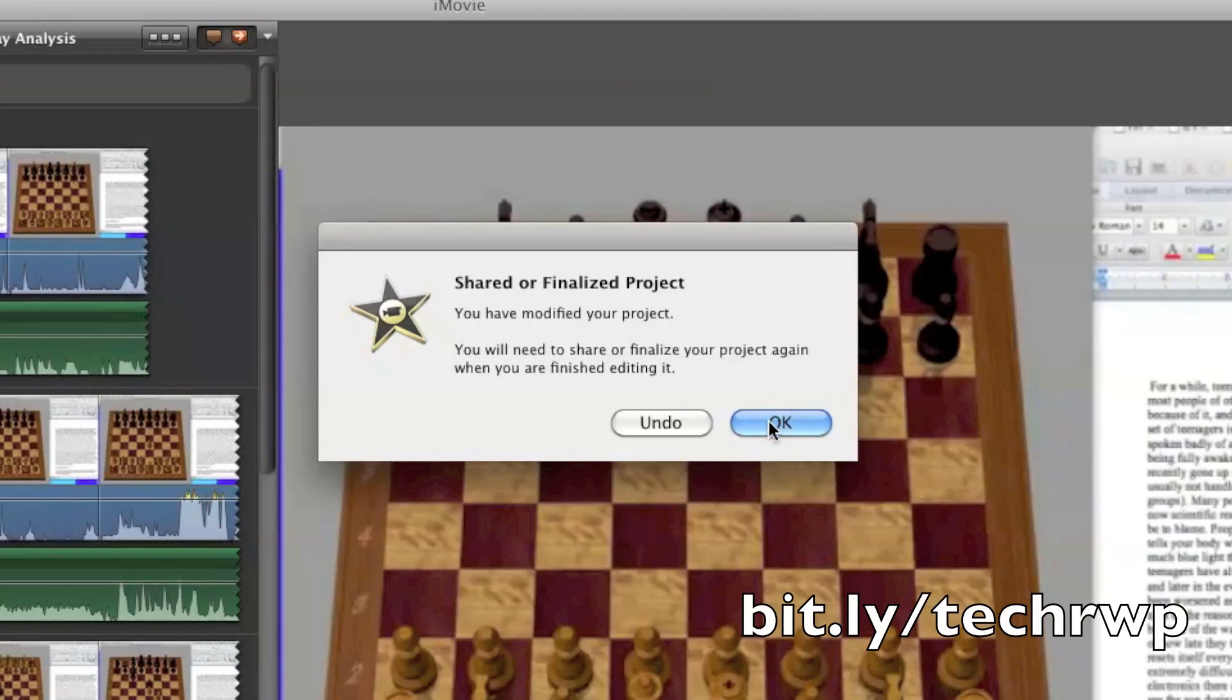And if you've already uploaded or done whatever with your project, then you'll have to, of course, upload or export that project again for the changes to take place elsewhere.